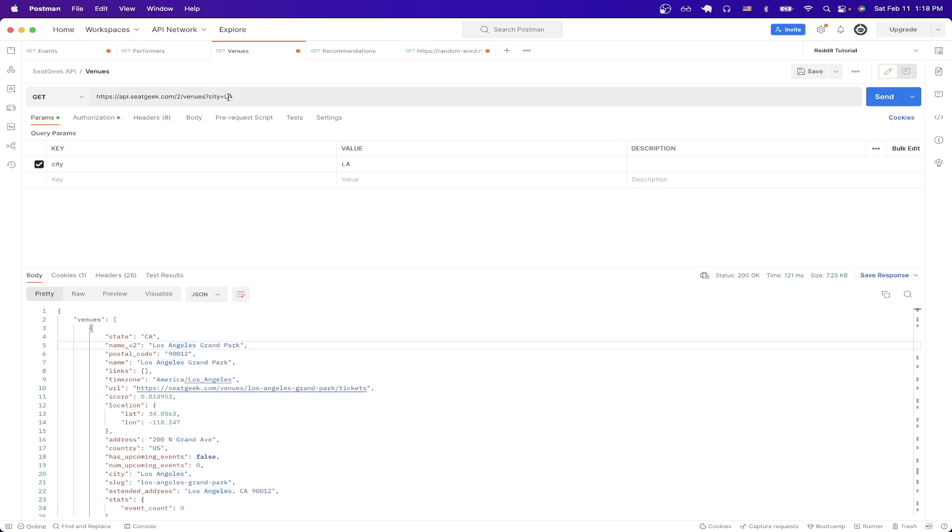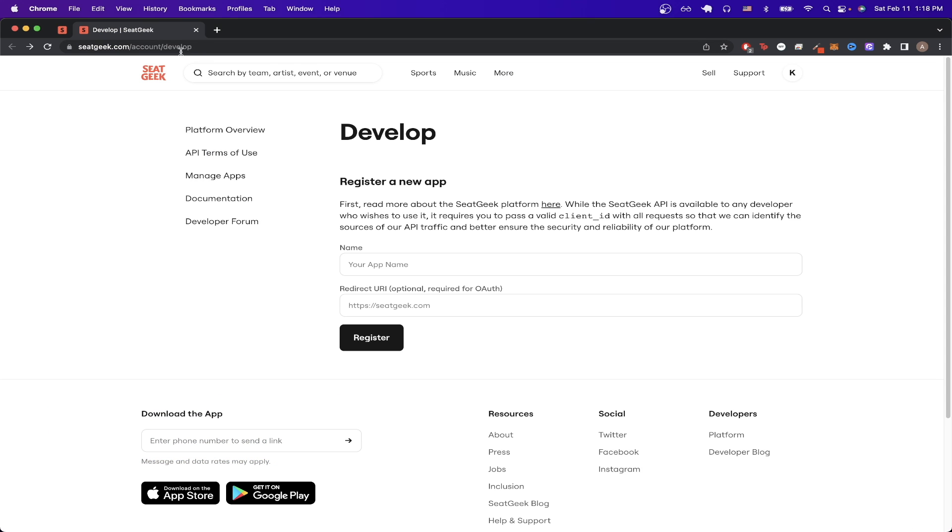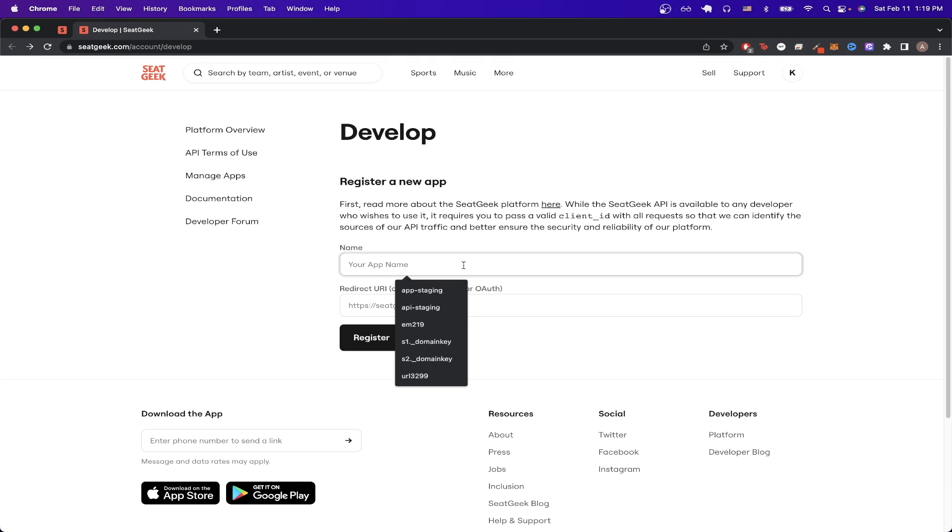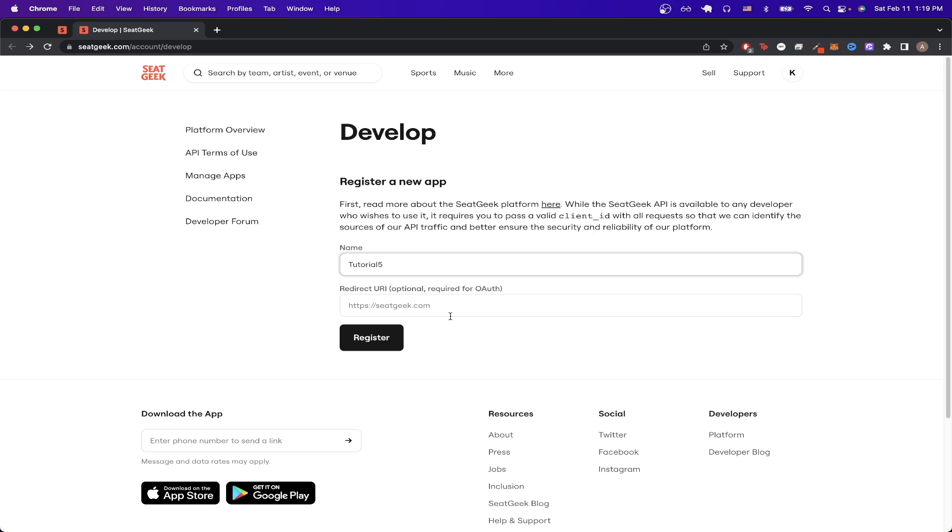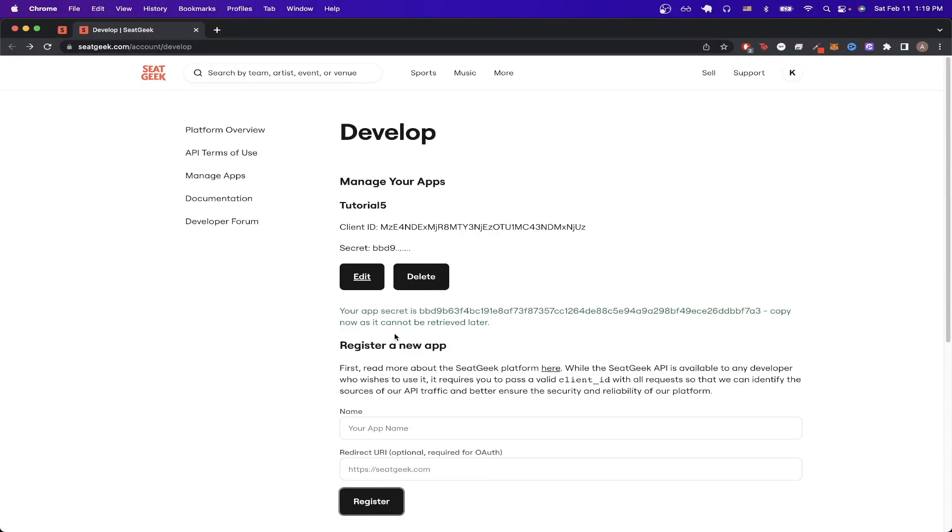The first thing to do to get started is to go to this link here. Once you go to this link, you just need to either sign up for an account or log into an existing account. Then you should see a screen like this. Here, we just need to register a new app so we can name it whatever we'd like. I'll just name this tutorial5, for example, and then for a redirect URL, you can just leave that blank and then click register.